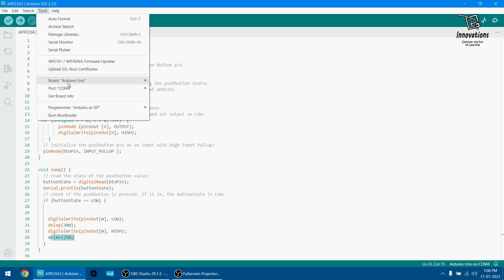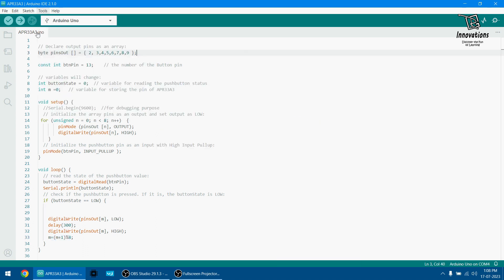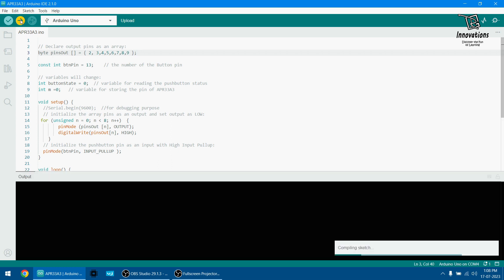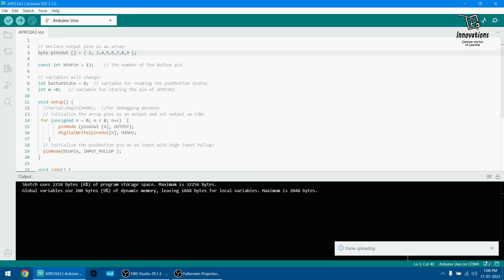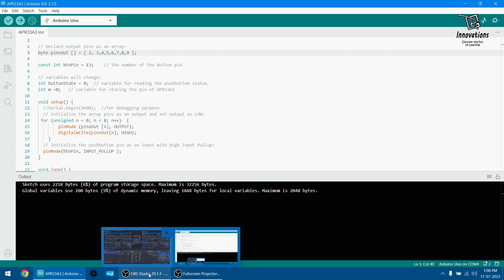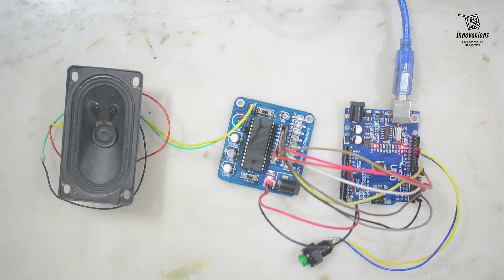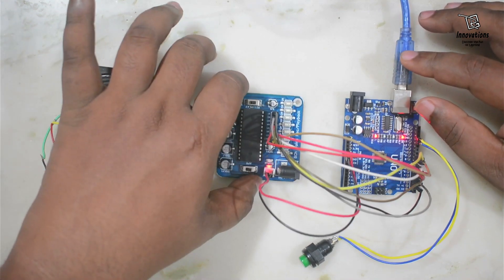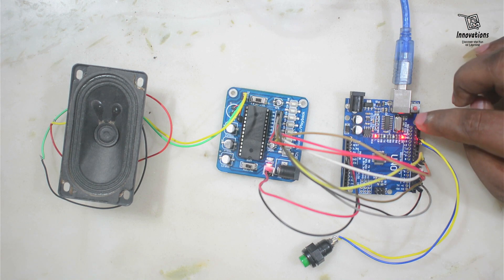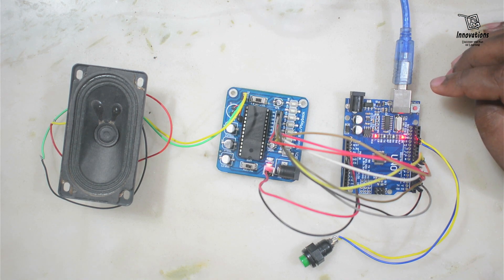Now I will upload the code. I have selected COM4 and the Arduino Uno board is selected. Sketch compiling — done. Uploading — done. Now we will move back to the desktop.